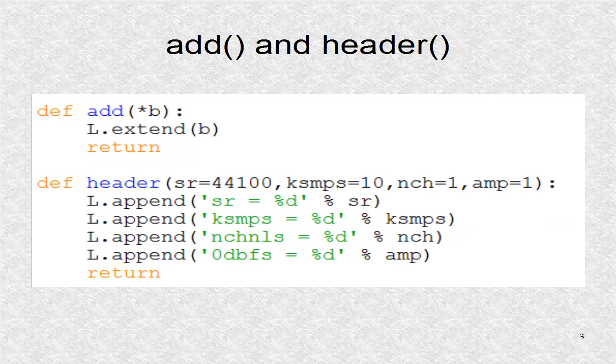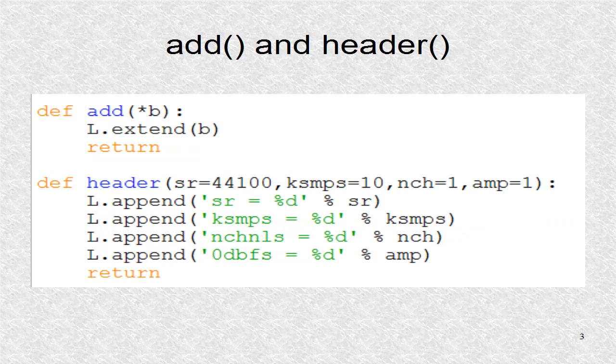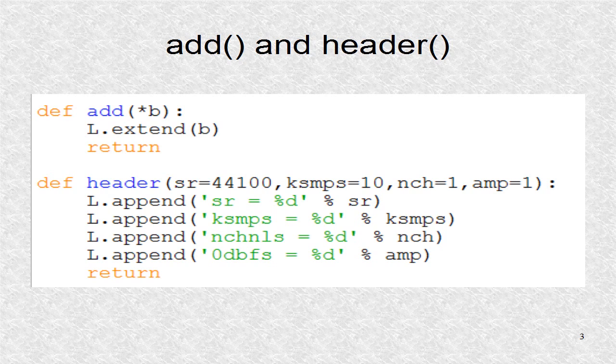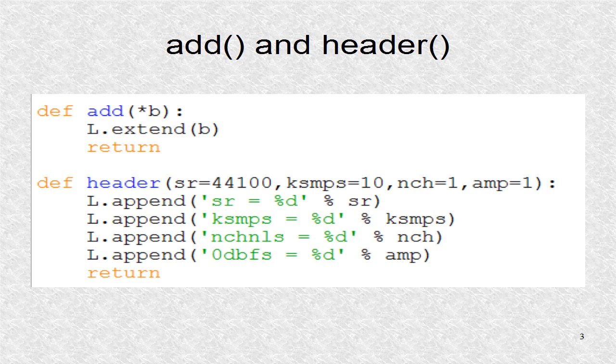The first two functions in the module are described. The first is add, which is used to add any number of terms to the list L. The function header is used to initialize four header variables. They are the sampling rate, number of control samples in one control period, number of channels, mono or stereo, and amplitude.